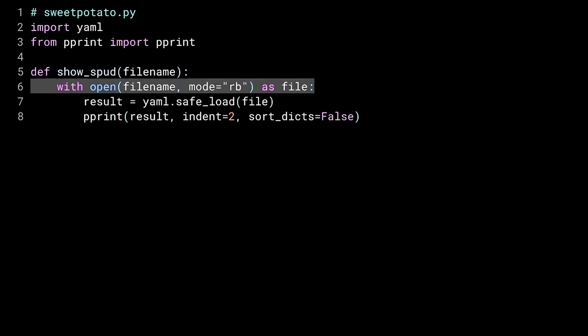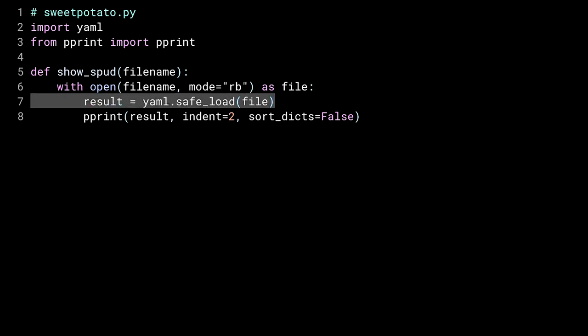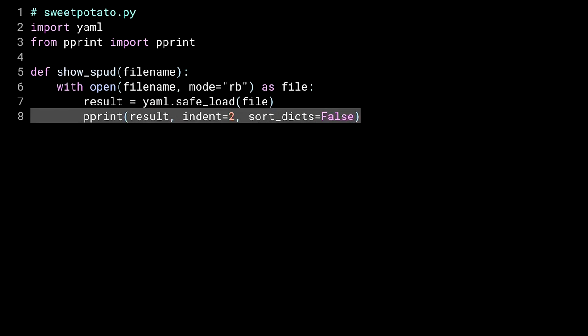The showspud function takes the name of a file and opens it. Line 6 is a context manager to open the file. Note that it uses read binary mode. That has to do with the fact that YAML, although text, can use UTF encodings that Python doesn't handle, so the file is opened in binary. The PyYAML module does handle these, though. More on this later. Line 7 is the key thing. This is what you came here for, the PyYAML safe_load function. I pass it the file handle, and it returns a Python object based on the YAML file. And finally, I use pprint to make it prettier. Not pretty, but prettier.